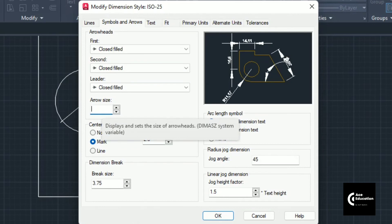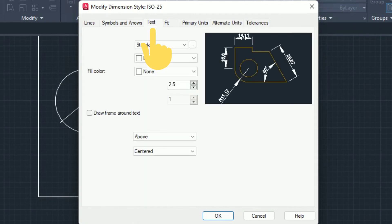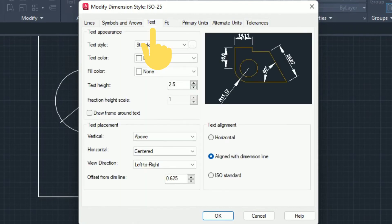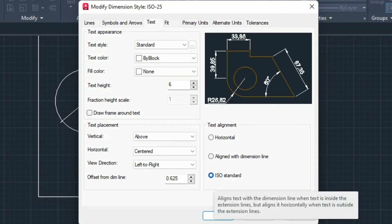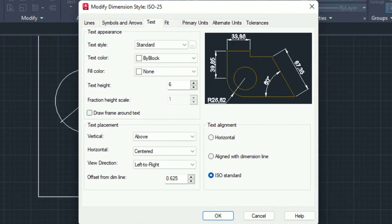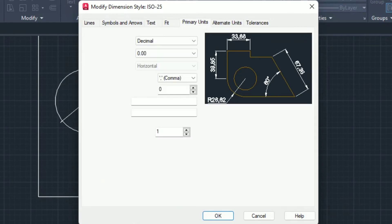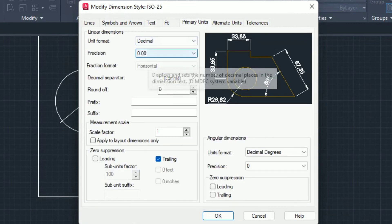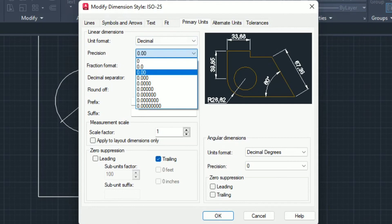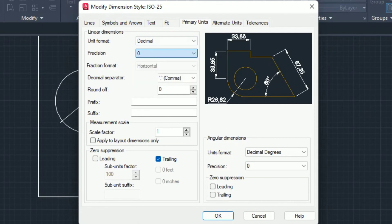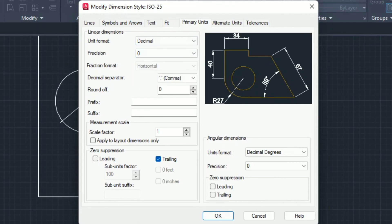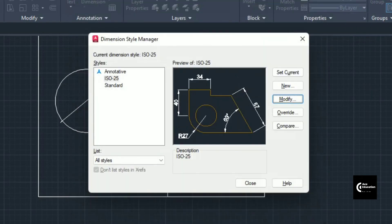For text, I'm increasing text height from 2.5 to 6. I'm using text alignment as ISO standard, that means offset from dimension line. The text placed above the dimension line, I'm giving that distance as 1 mm. In the primary units, if you don't want decimals and want round figures, click on zero if no decimals are involved. Click OK, set current, and then close it.